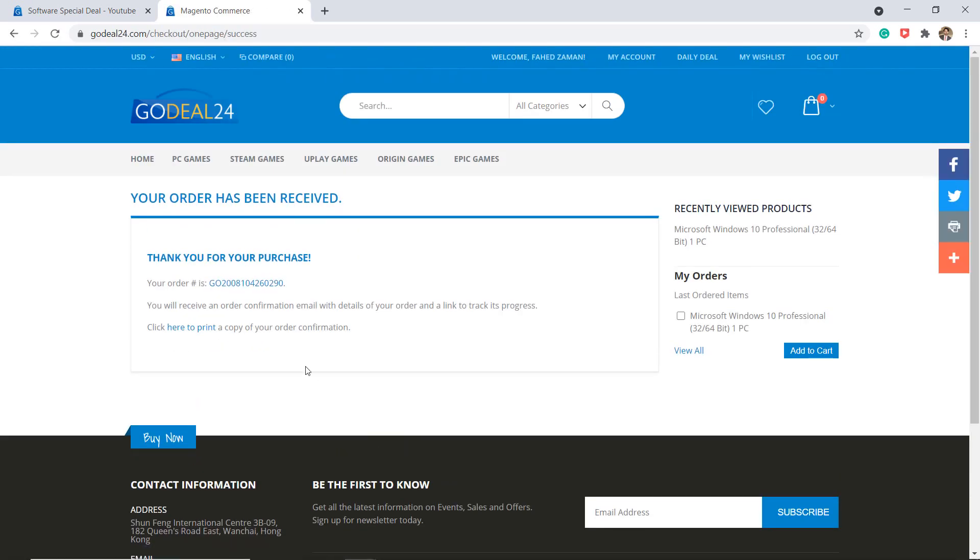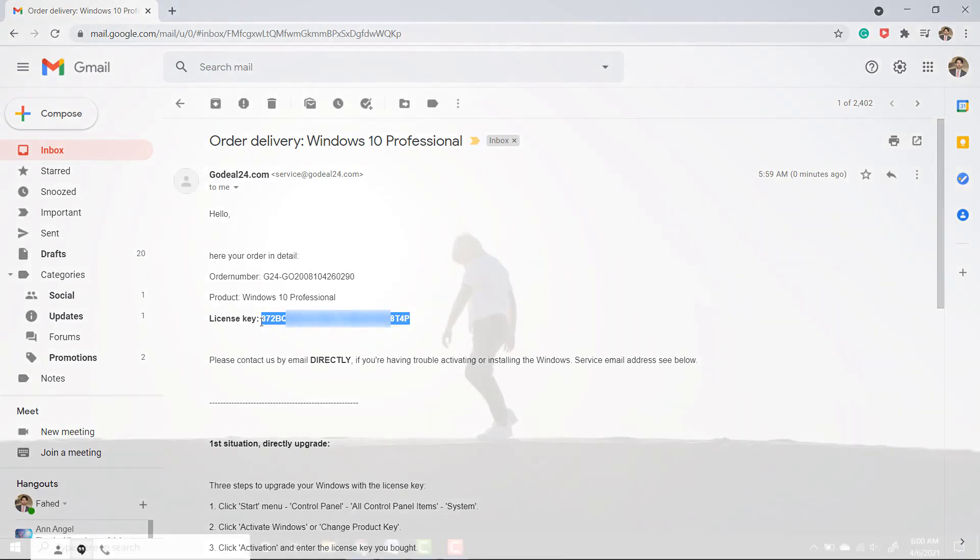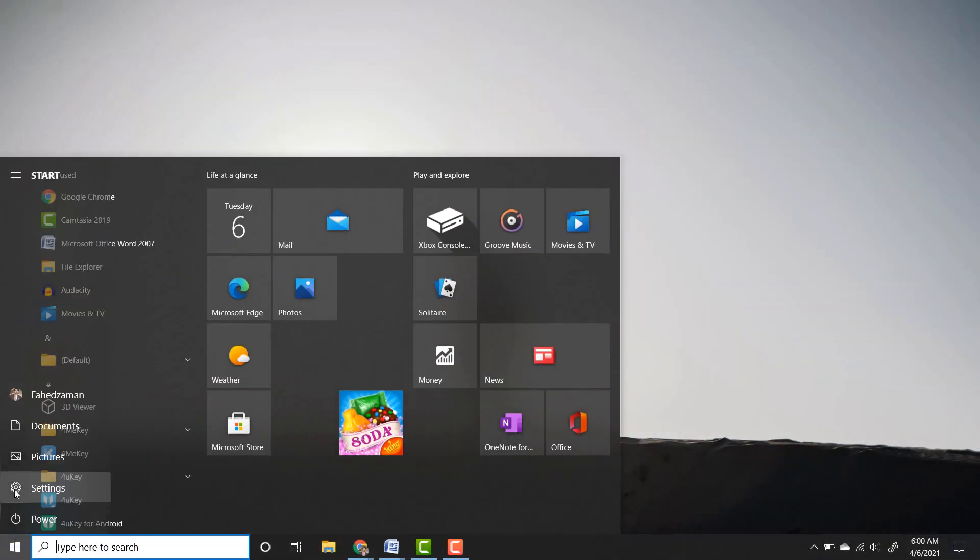After a successful payment is made, they will send the Windows 10 license key that you purchased via email. And here is the key.